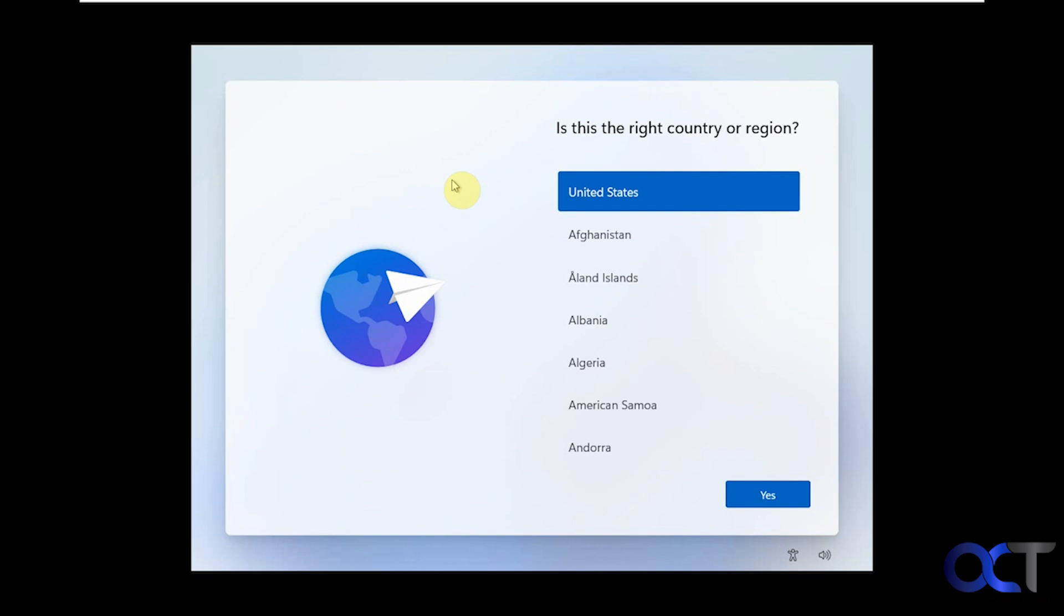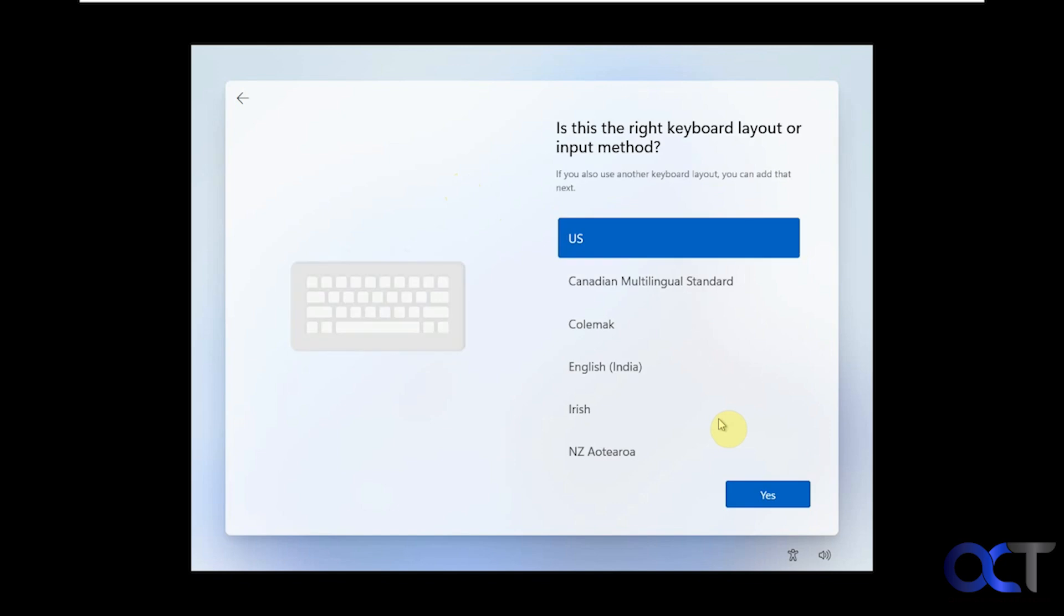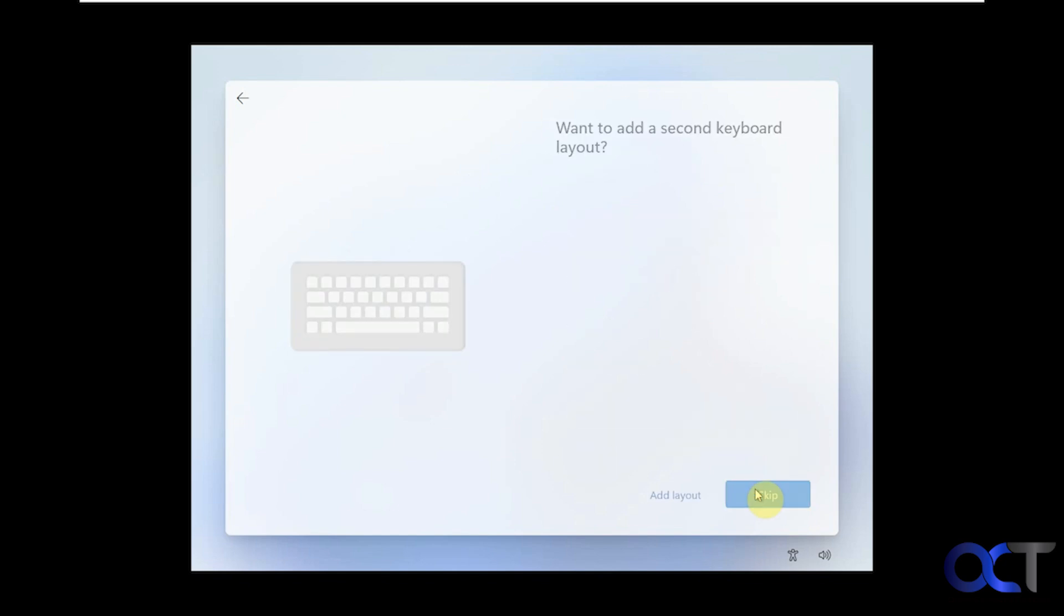I've gone through the typical Windows installation and stopped at this point when you start getting into the graphical configuration. We're going to continue from here, choose our country, choose our keyboard, and then we get to the part where it asks to add a second keyboard.